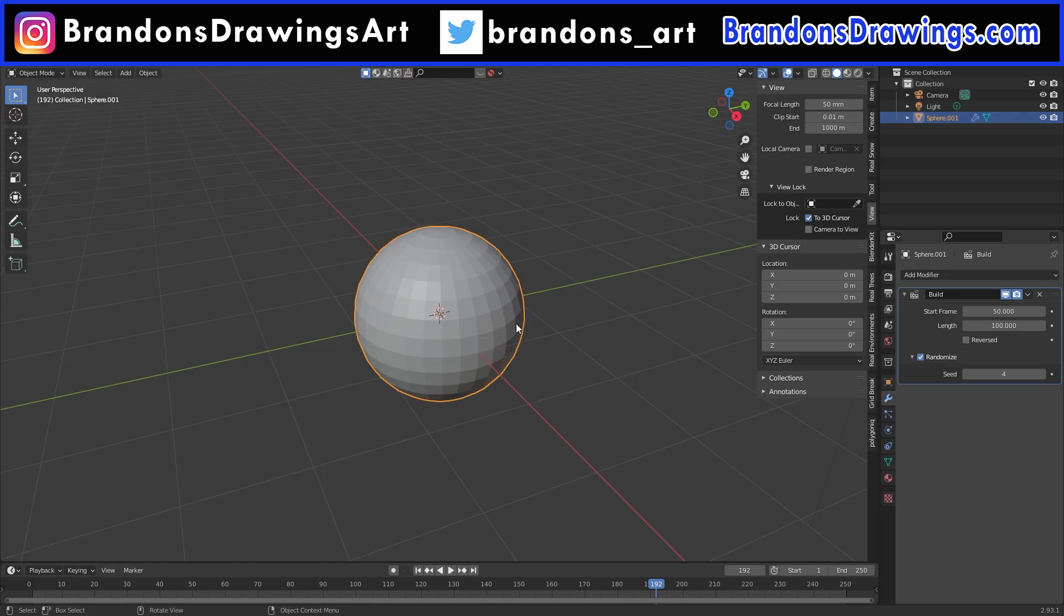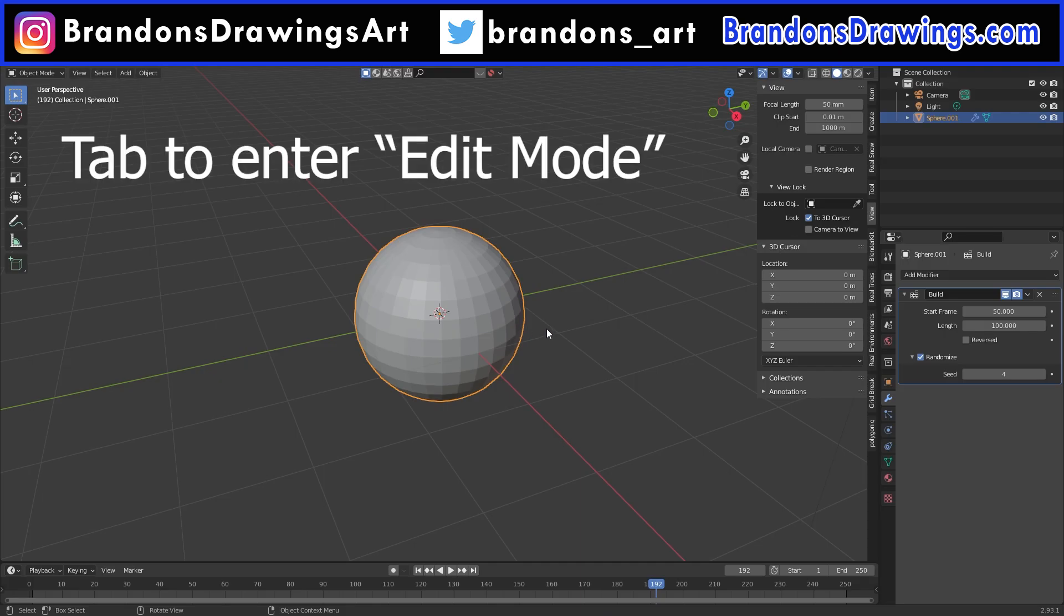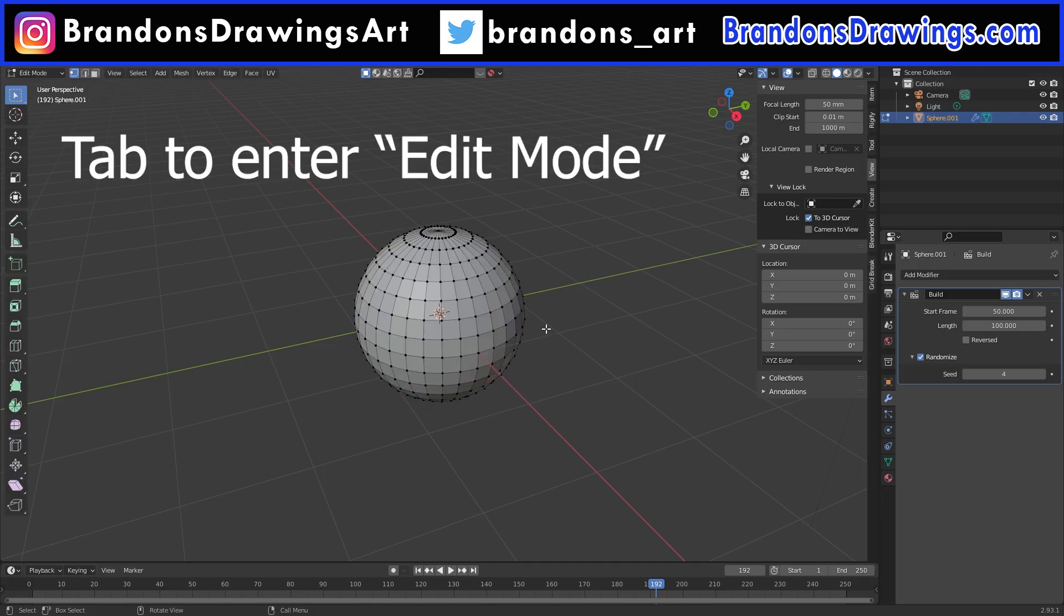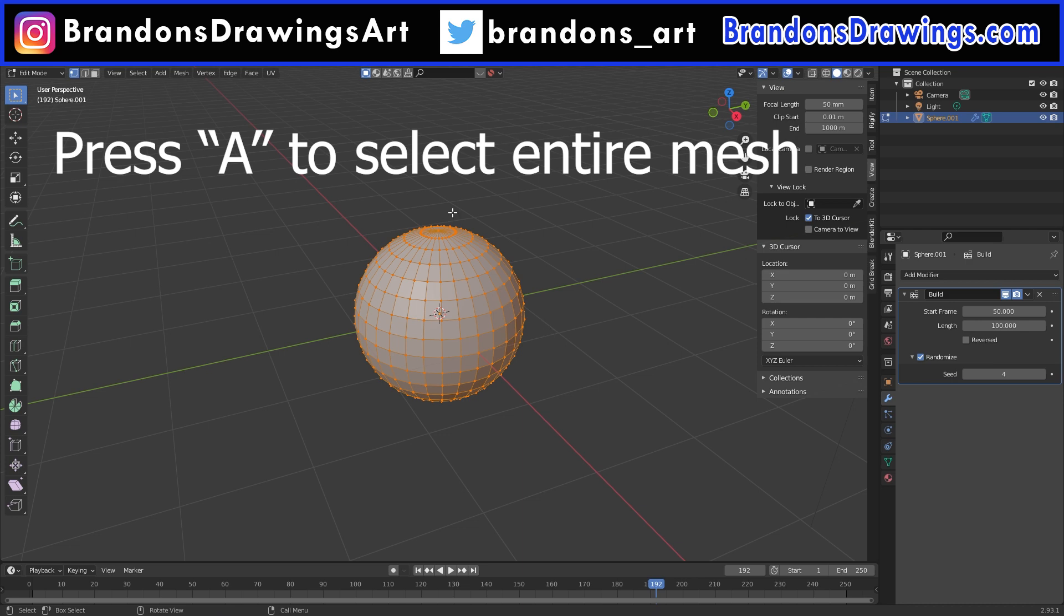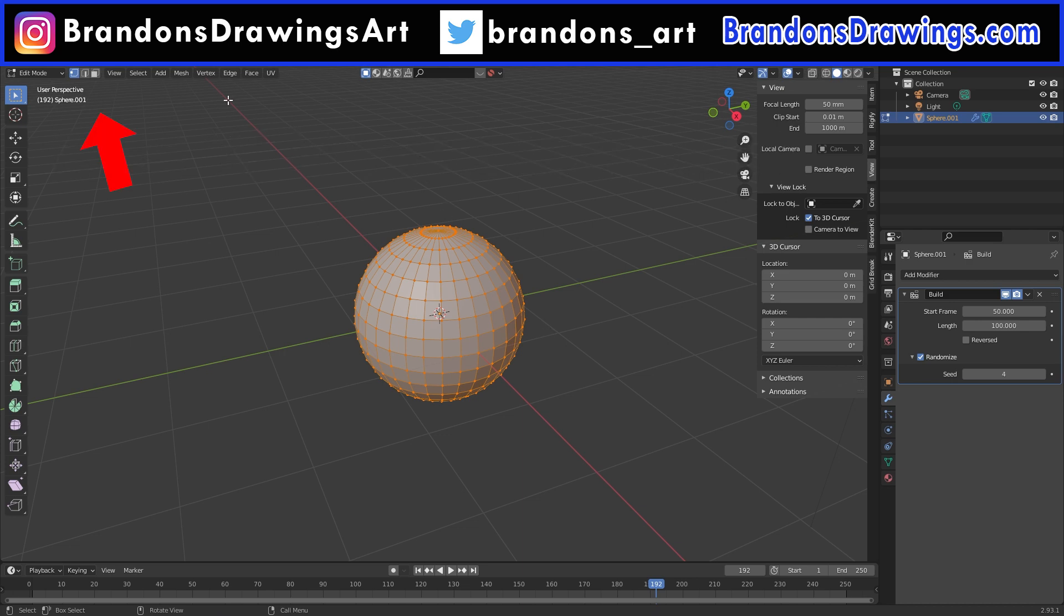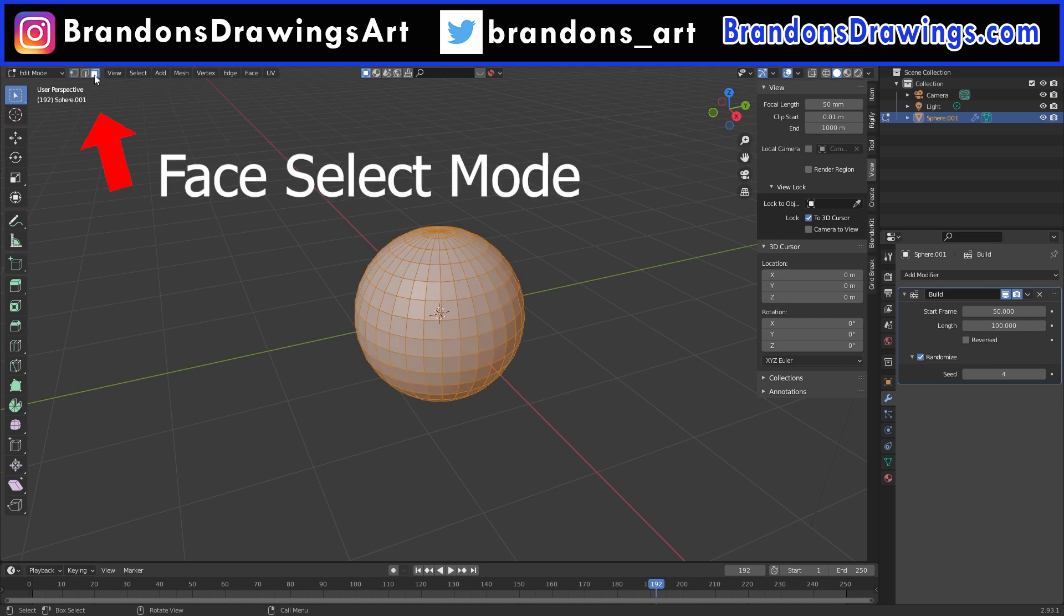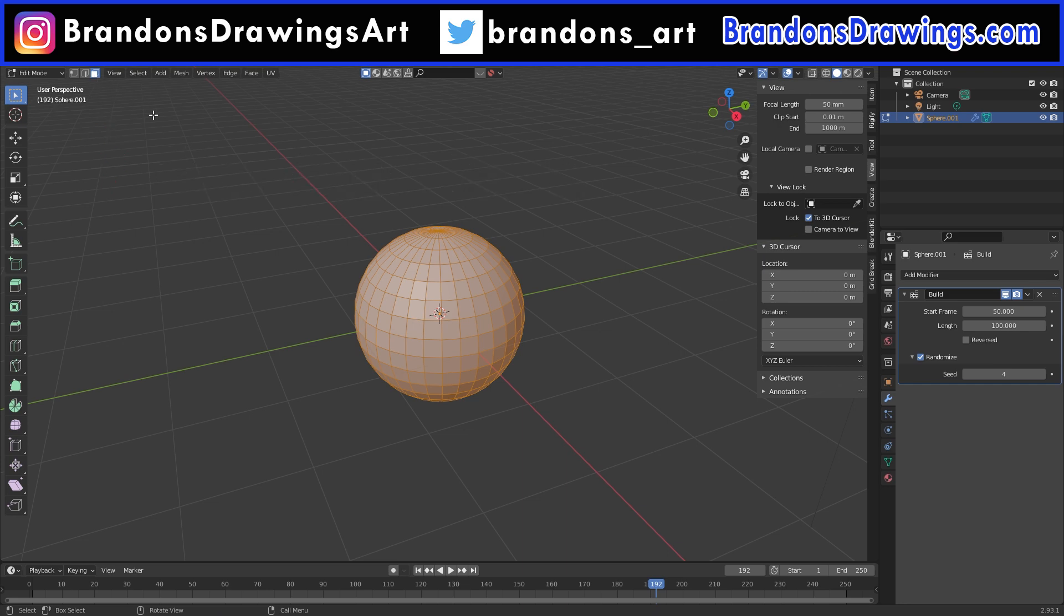So say we don't want it to build randomly, and we don't like the way it defaults to. How do we change the build order for the build modifier? To change the order in which it builds, select the object and press Tab to enter edit mode. Select all of the faces by pressing A. Make sure we are on face select mode because as I said earlier, the build modifier only cares about faces.